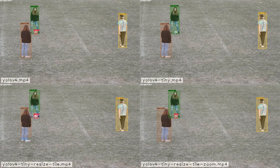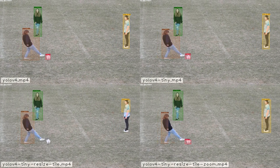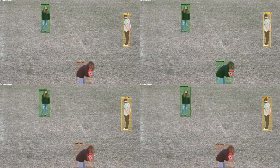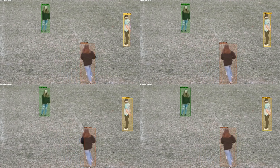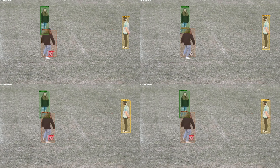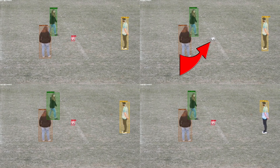Let me focus on the few differences between the networks in some of these videos. Take a look at the soccer ball in the YOLO V4 Tiny network — it is small enough that within the 1920x1080 frame, it is on the edge of being detected. And as you can see without tiling, it sometimes goes undetected.